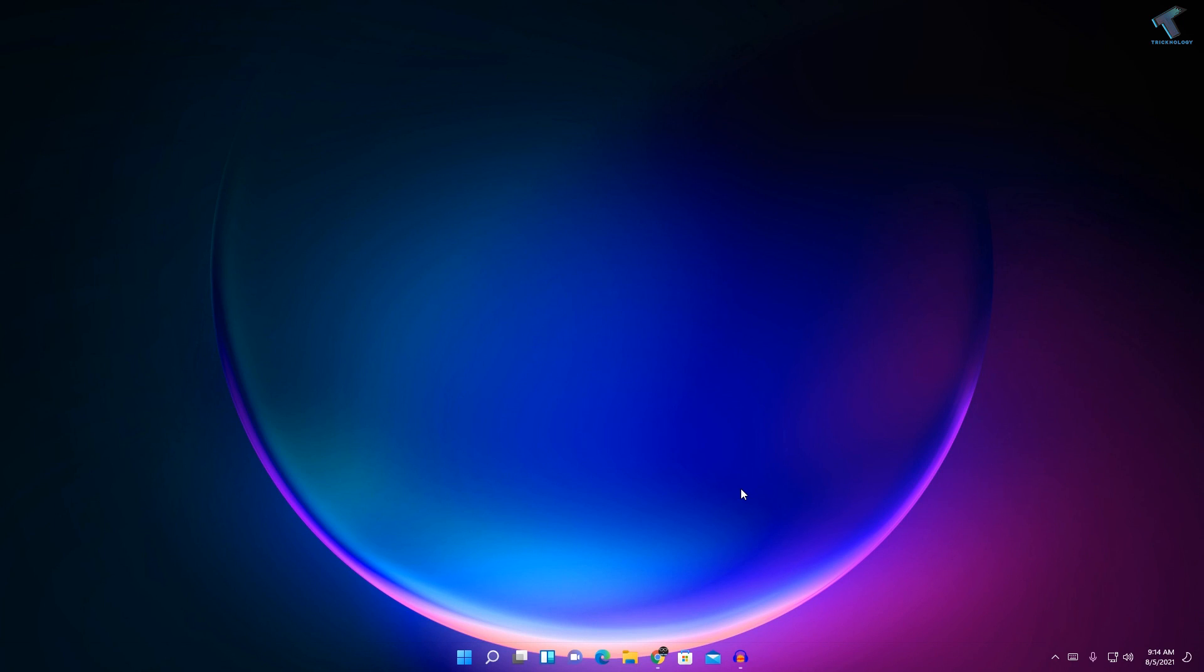Hey guys, welcome back to my channel Technology. In today's video tutorial, I will show you how to remove or disable widgets from your taskbar. Just follow me and I'll show you two ways by which you can remove or disable widgets from your taskbar.